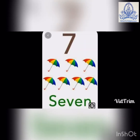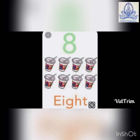Number 7. Count the umbrellas. Yes. Seven umbrellas. Spelling of seven: S-E-V-E-N. 7.